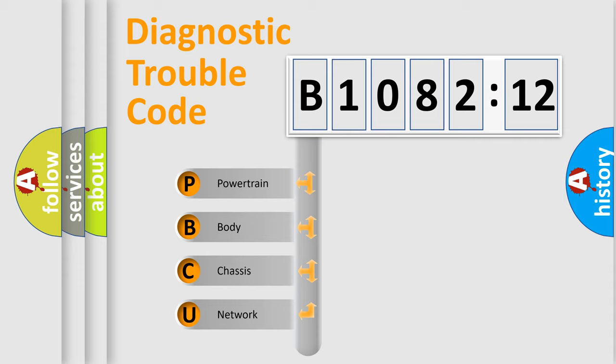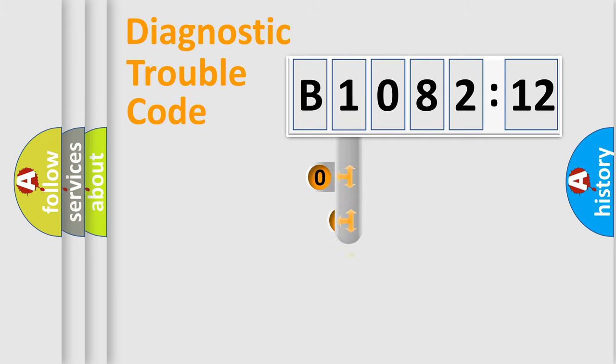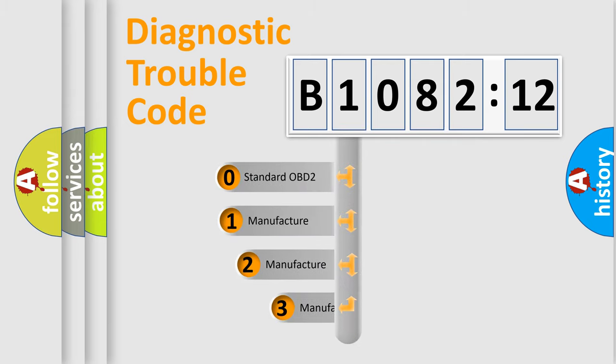We divide the electric system of automobiles into four basic units: Powertrain, Body, Chassis, and Network. This distribution is defined in the first character code.